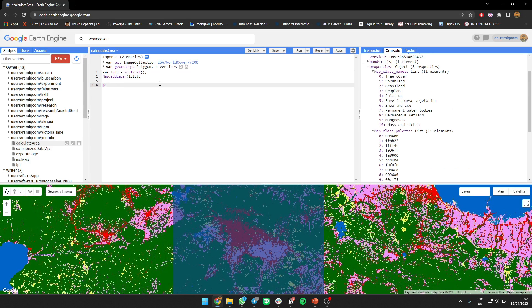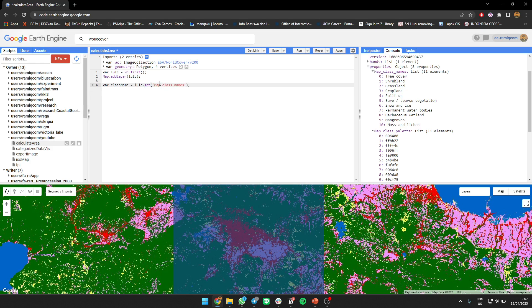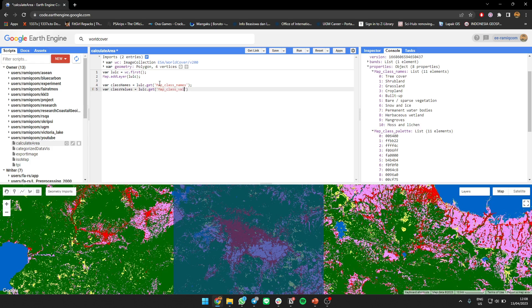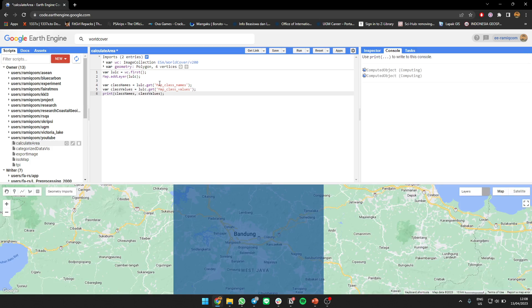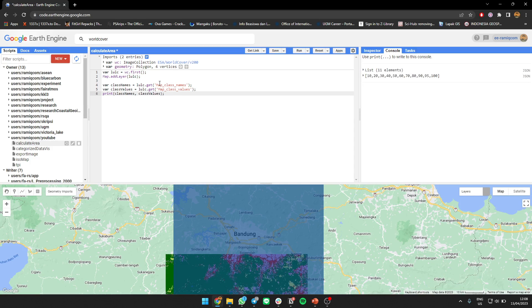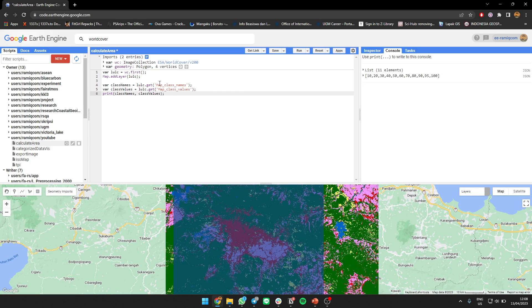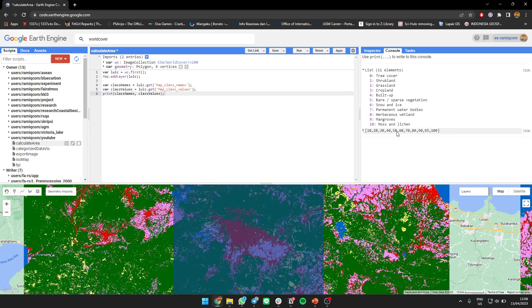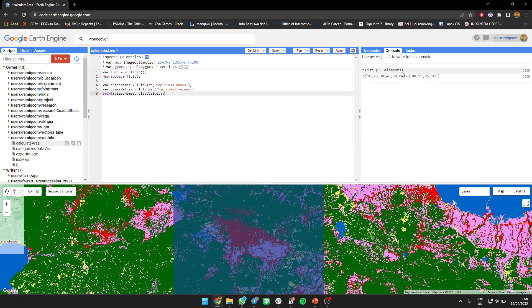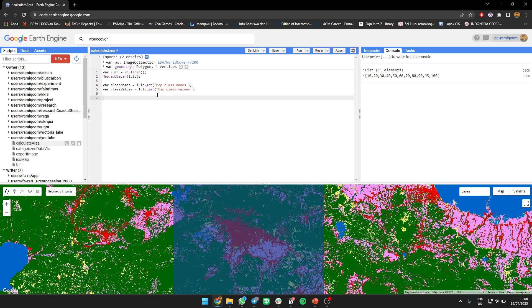For the class name I call root G get map class name. For the value, class values. We're gonna get which get map class values. Let's print it, names plus values.